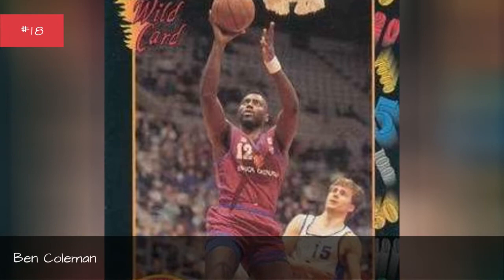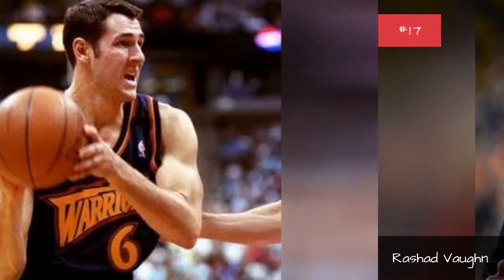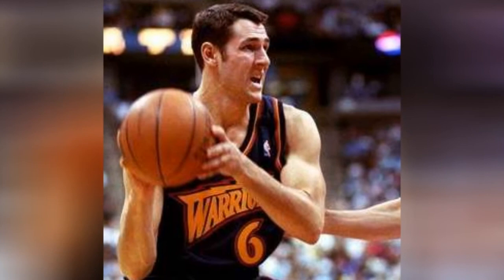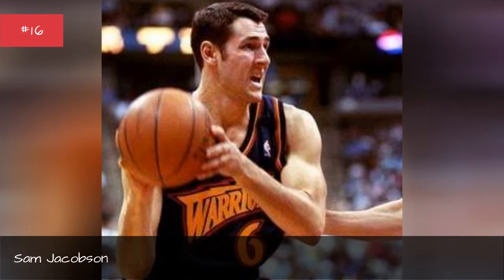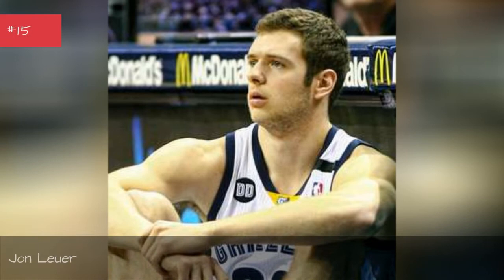Rashid Vaughan. Sam Jacobson. Sam Jacobson. John Luer. John Luer.